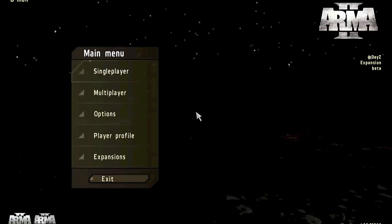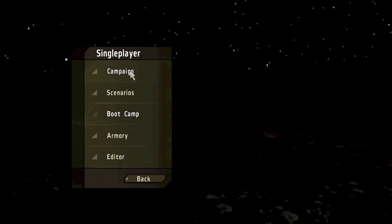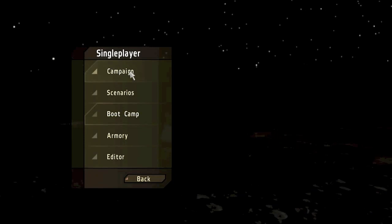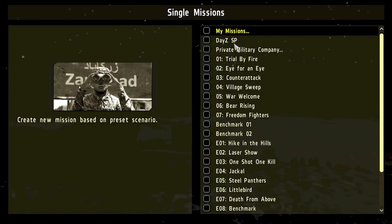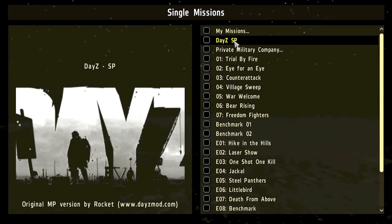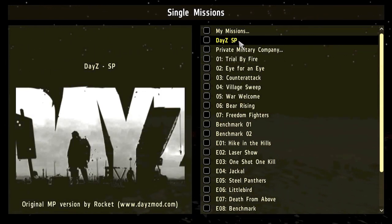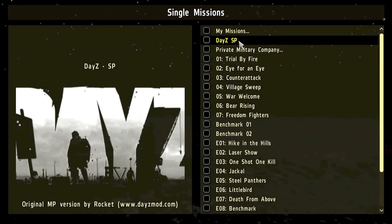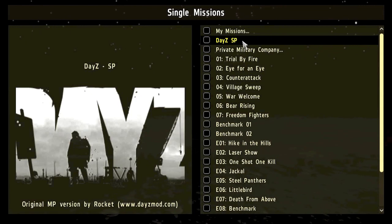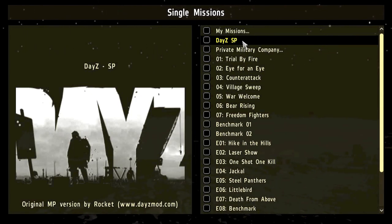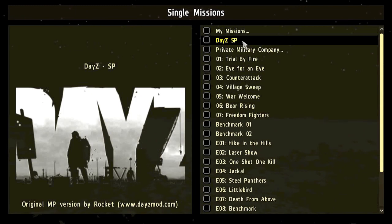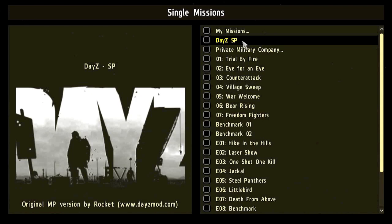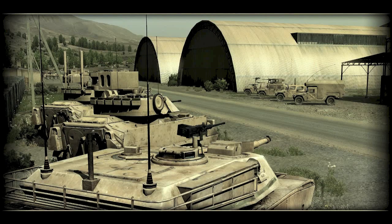When you get into Armor 2, you've got to go into Single Player, Scenarios, and DayZ Single Player that should be there. Then you can play it and it should work. If there's no zombies, like none at all, then you have to update your beta patch to the latest version. Remember to update your beta patch. Otherwise, there won't be zombies in it. Then you just click play and it should work.